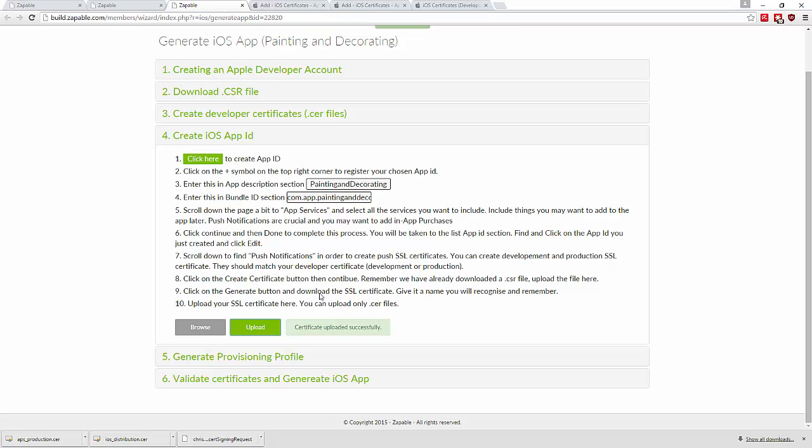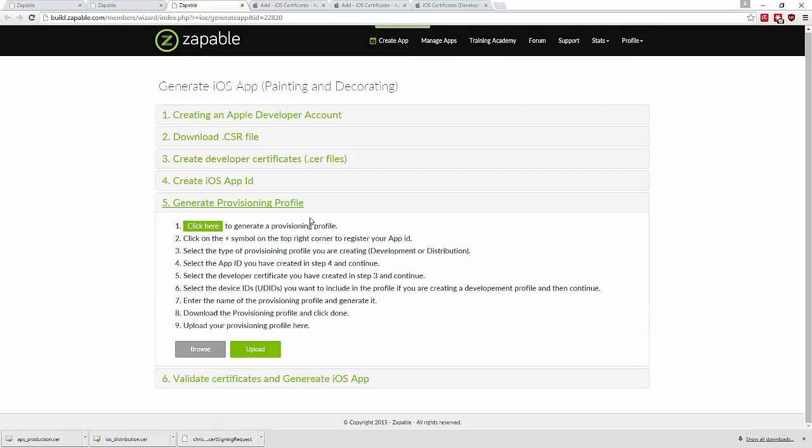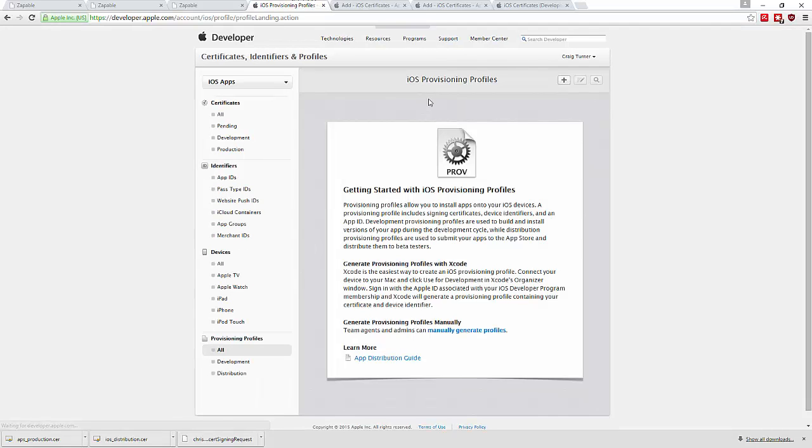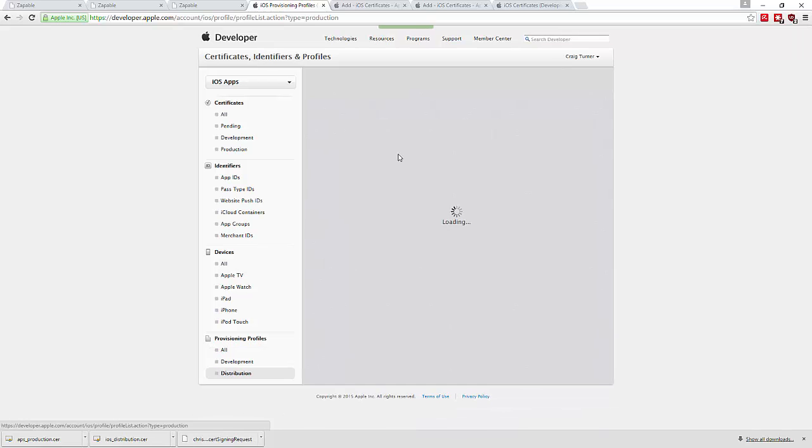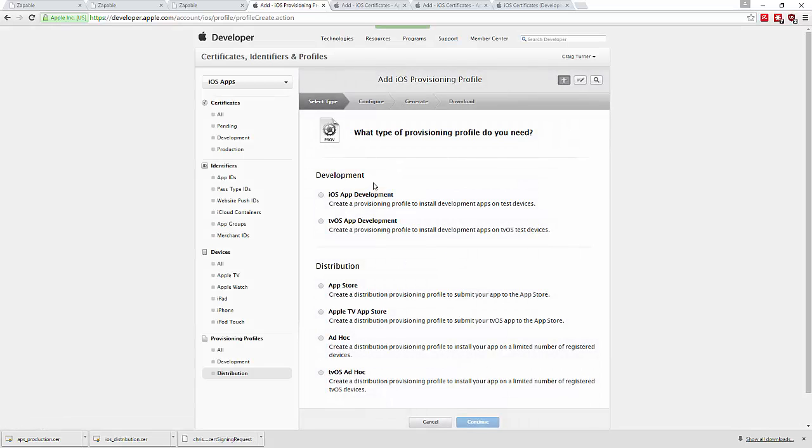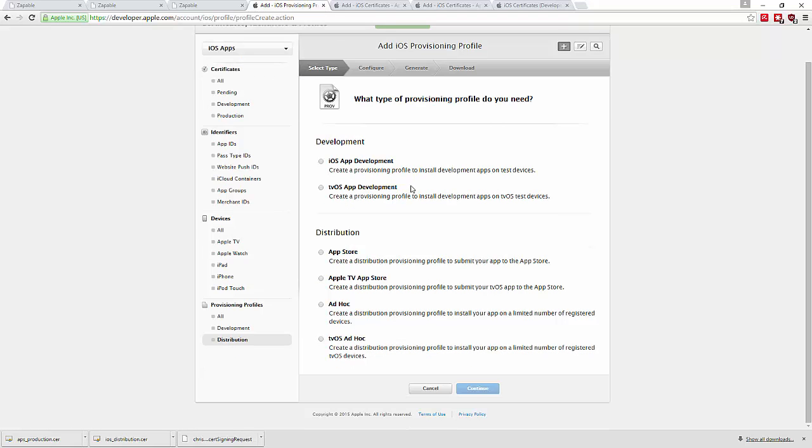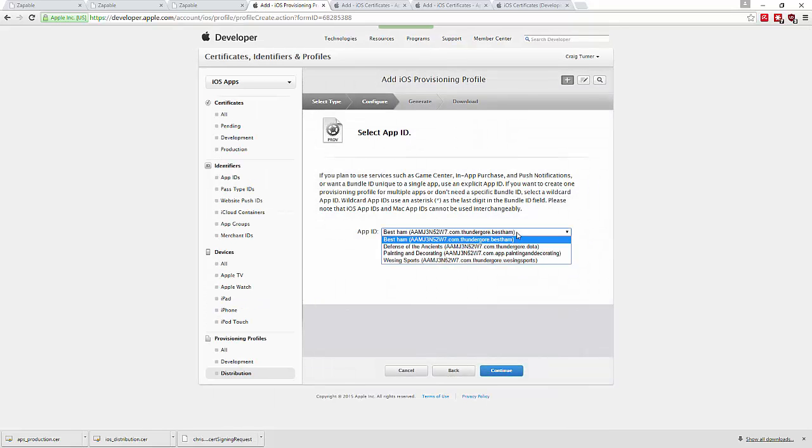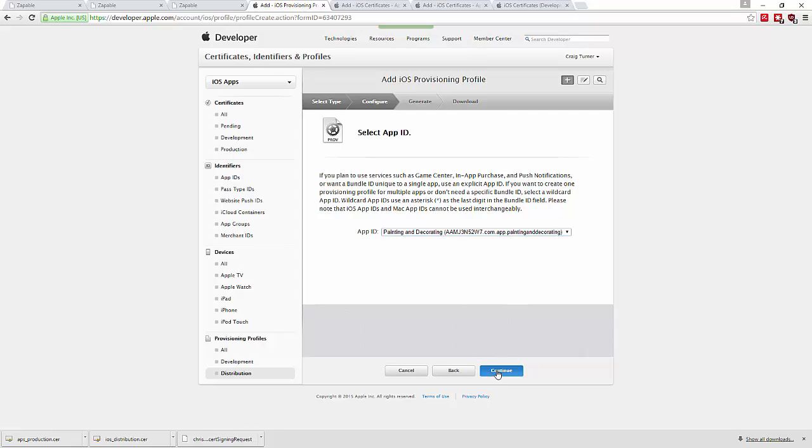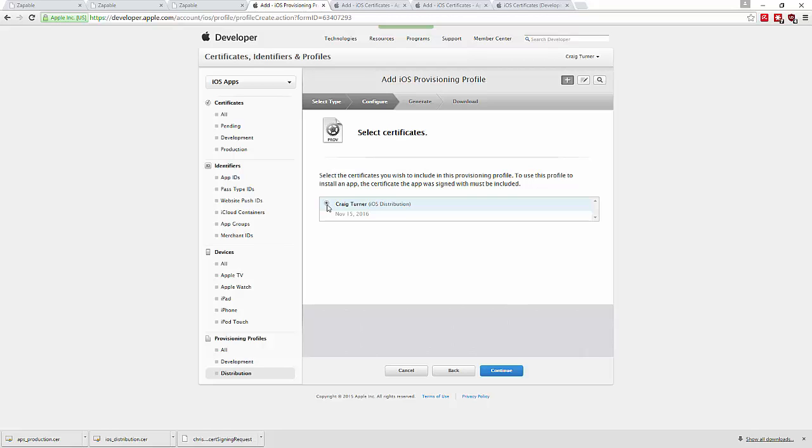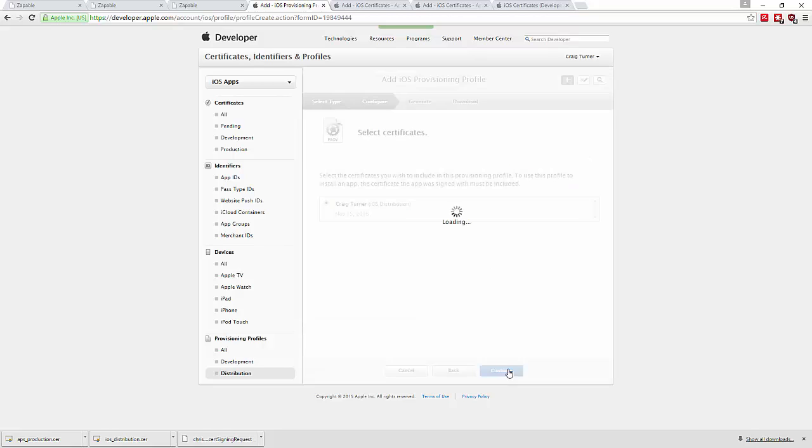Now that we've created the certificate, the iOS app ID registered to it, and the production SSL certificates, we can generate a provisioning profile. Click here, go to distribution, click the plus at the top, select App Store, continue, select the app we're working on, continue, select the certificate to include in this provisioning profile, and continue.